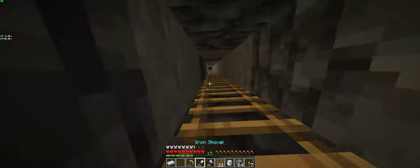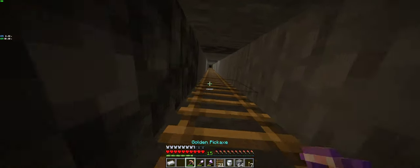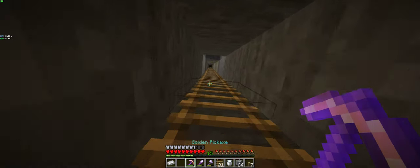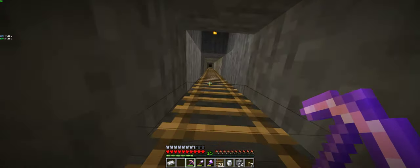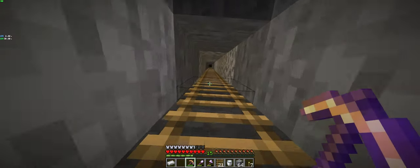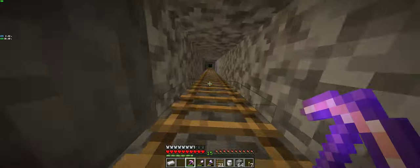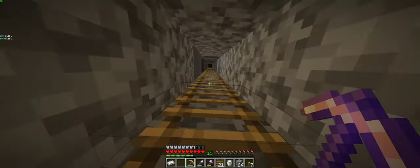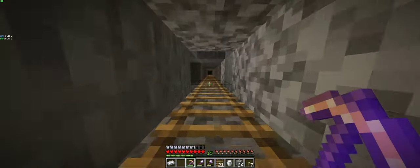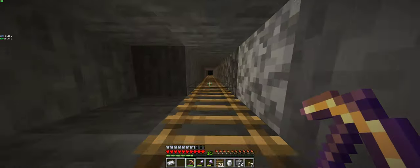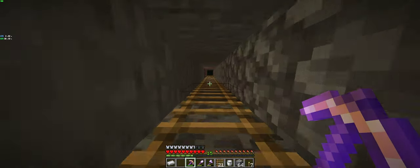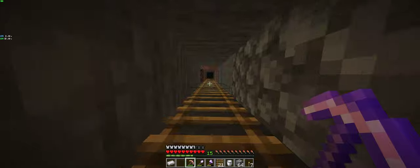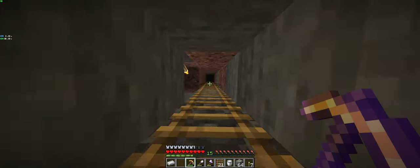And I know I have because above me here is a prismarine block.